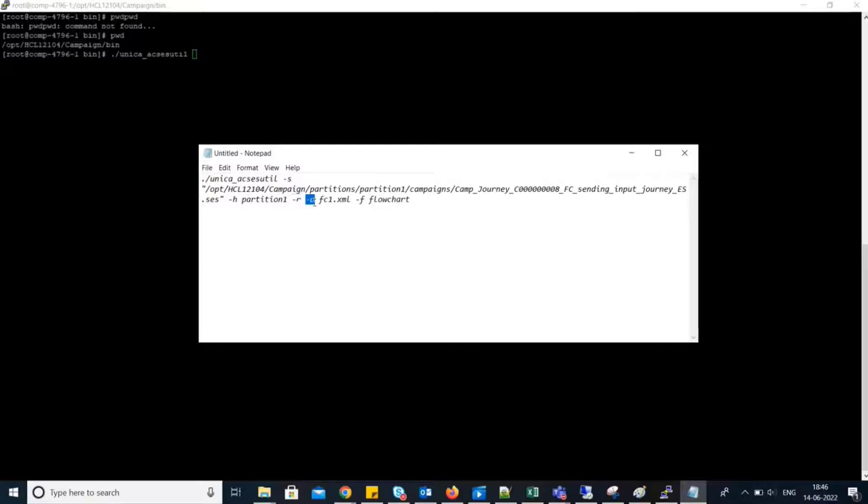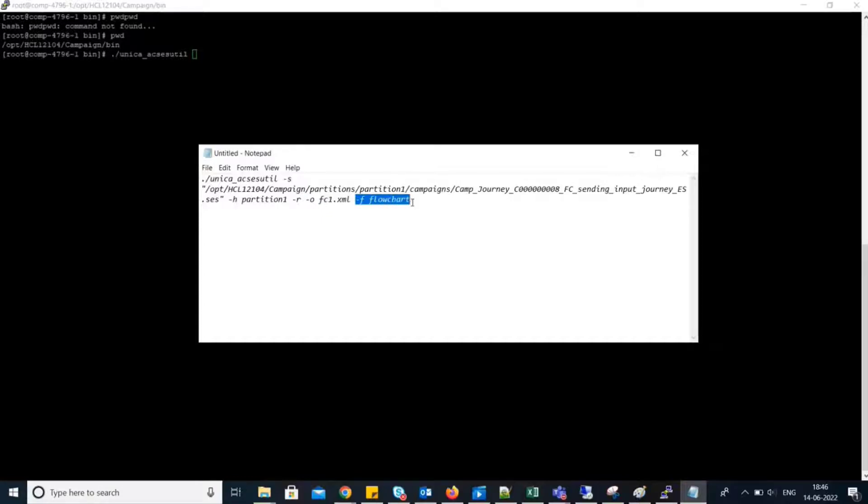–o is for the output filename. In our case, the output filename is FC1.xml. And –f is to indicate the object type, which is flowchart in our case. Let's run this command.